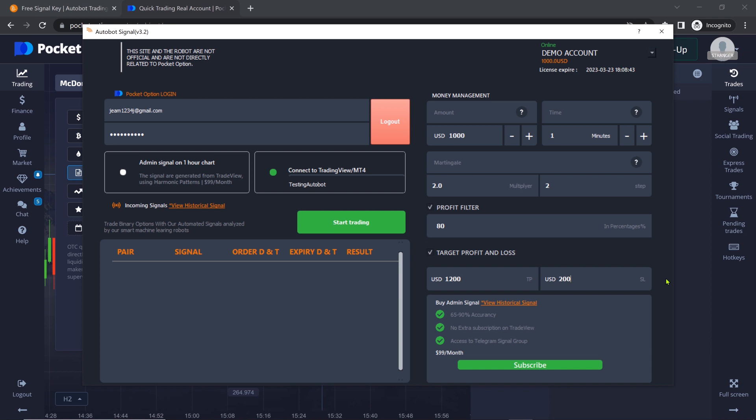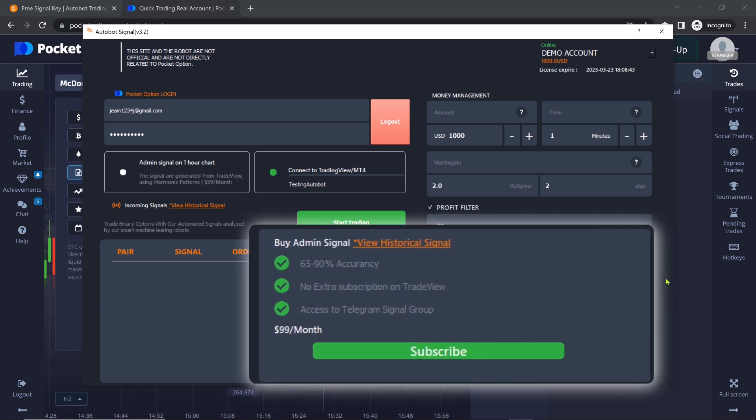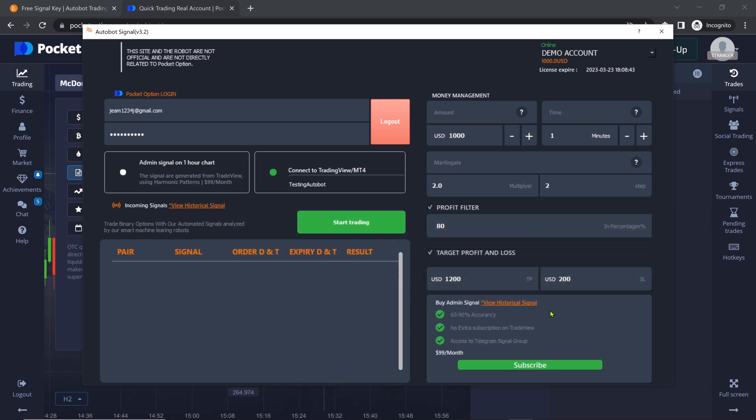Other features include a history view of past signals, promotional materials, and a subscribe button for users who want to purchase a subscription to the Autobot service. In conclusion, understanding the Autobot's features and following the steps outlined above will help users make the most of this powerful trading tool.